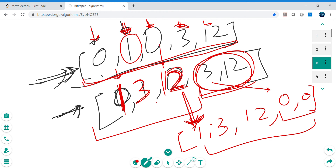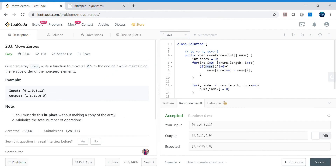The actual in-place solution: we iterate and whenever we find a non-zero element, we override the array from the front — replacing positions with one, then three, then twelve using a tracking pointer. Once all non-zero elements are placed, we fill the remaining positions with zero. That's why we maintain an additional pointer variable. There's also another approach using swapping, but this one is simpler and easier to implement. Thanks a lot, have a good one!